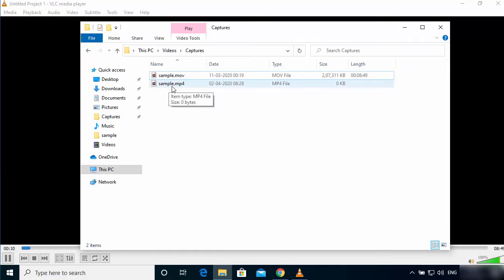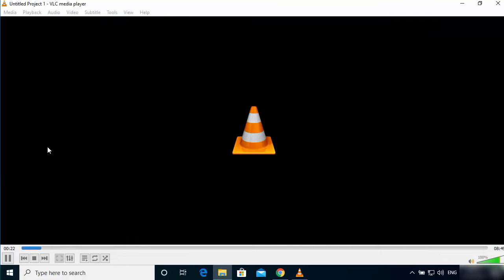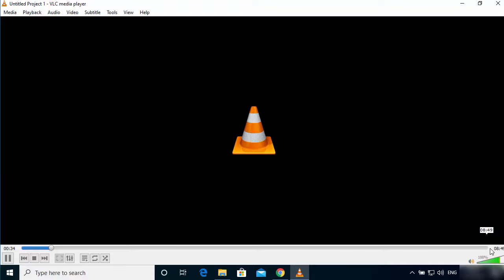...that this file is created which is sample.mp4, but you need to wait for some time until this progress bar reaches to the 100% mark or to the full length of the video.